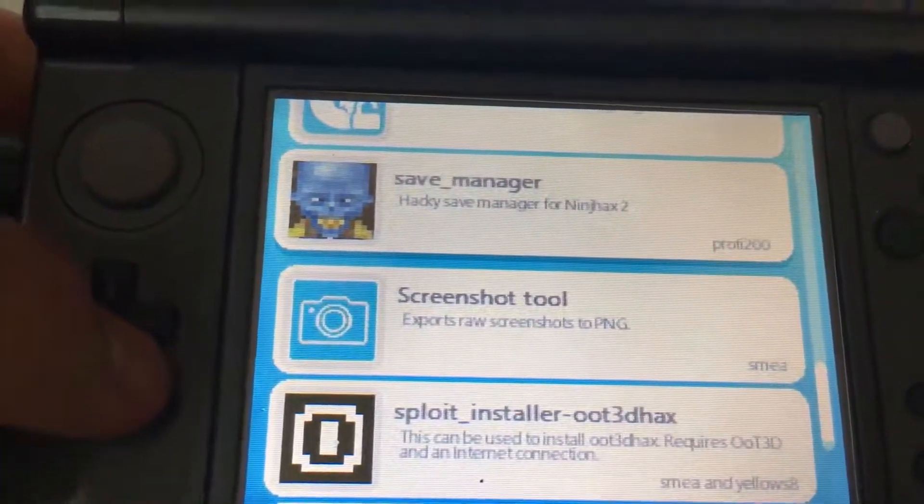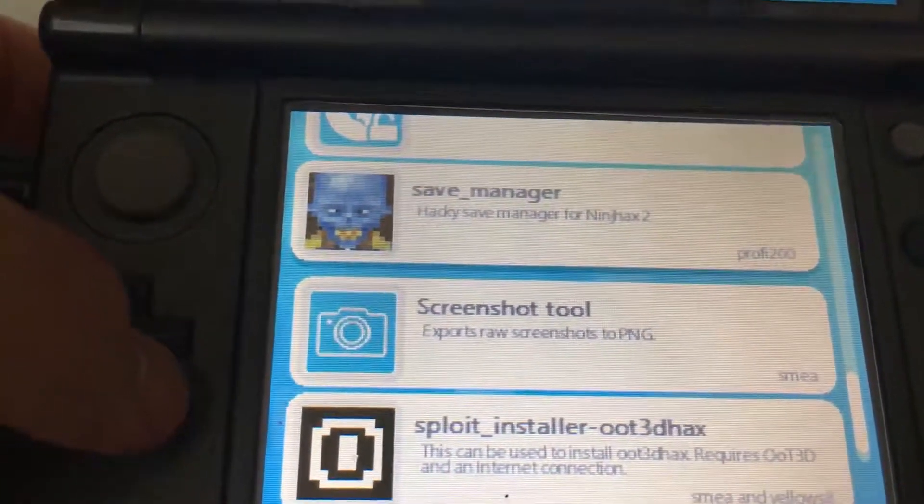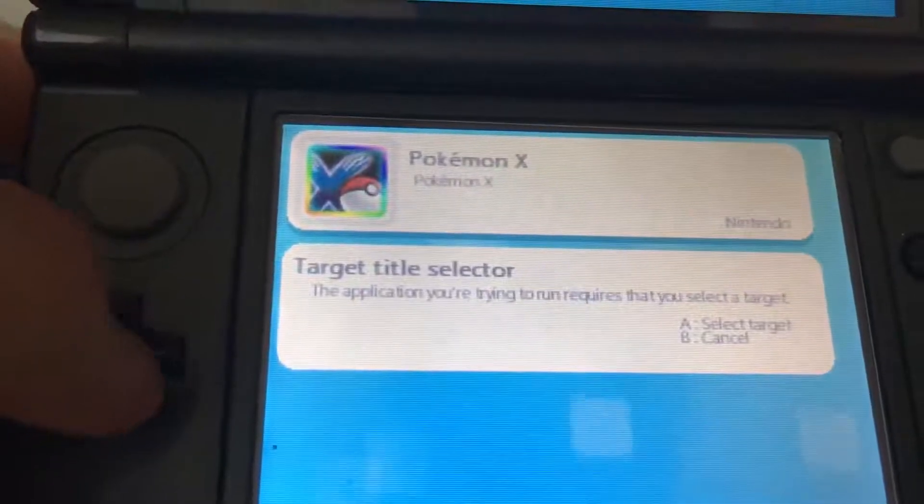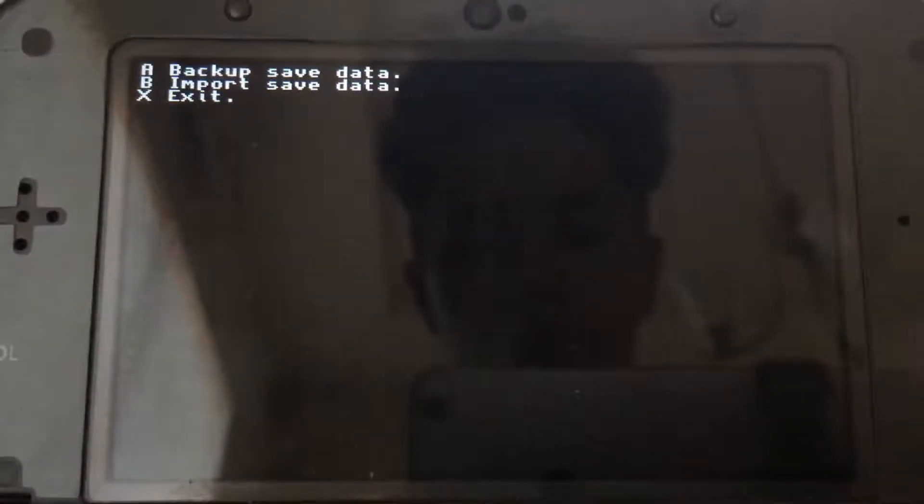I have Pokemon X in my game right now. And what you're going to want to do is you're going to want to back up save data. You get this little screen, back up save data. It takes like two seconds and then exit.